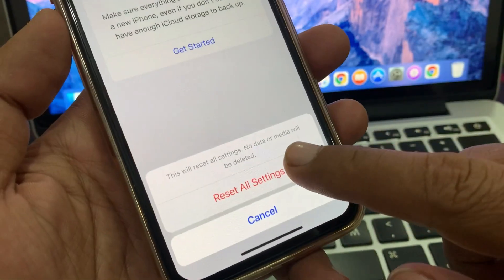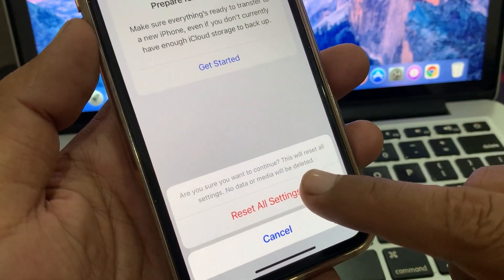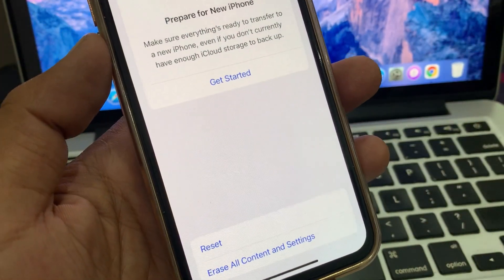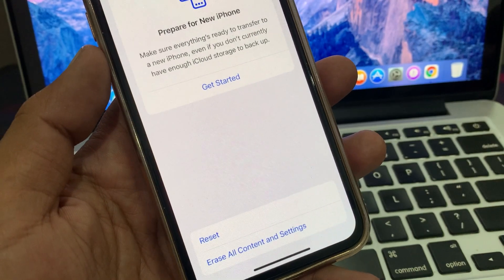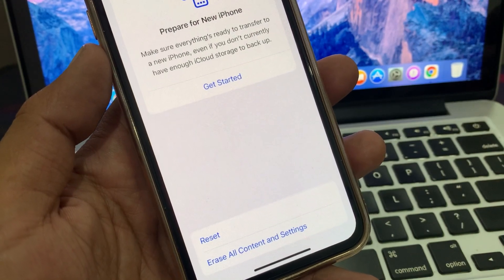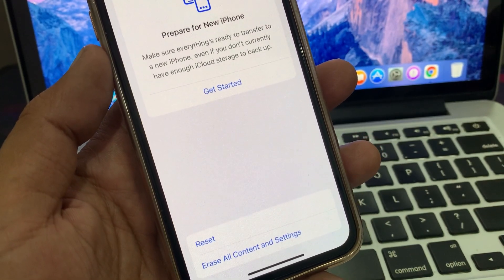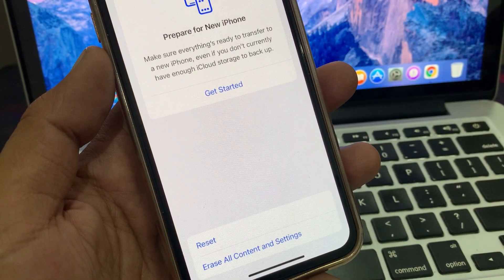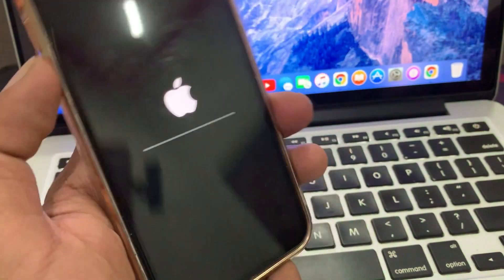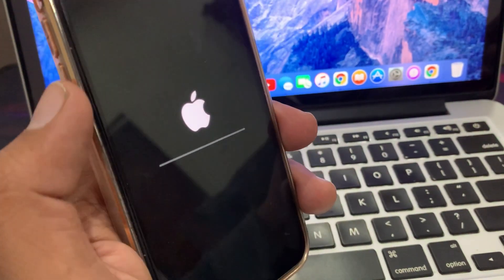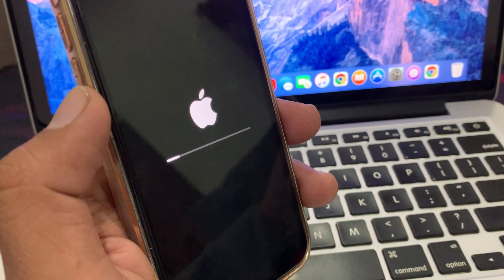Tap on Reset, then tap on Reset All Settings. Enter your phone passcode and confirm Reset All Settings. Don't worry — your data will be saved and will not be deleted. Wait for your iPhone to restart.